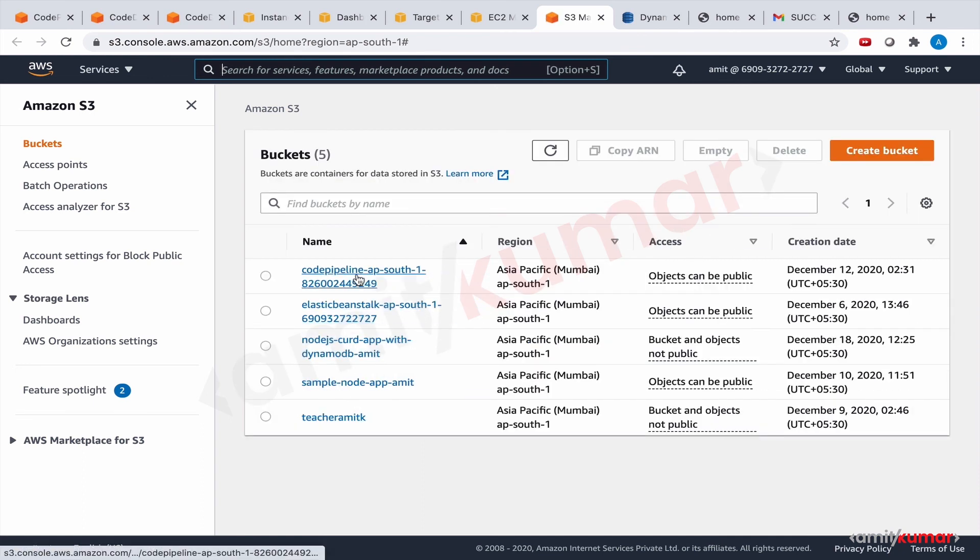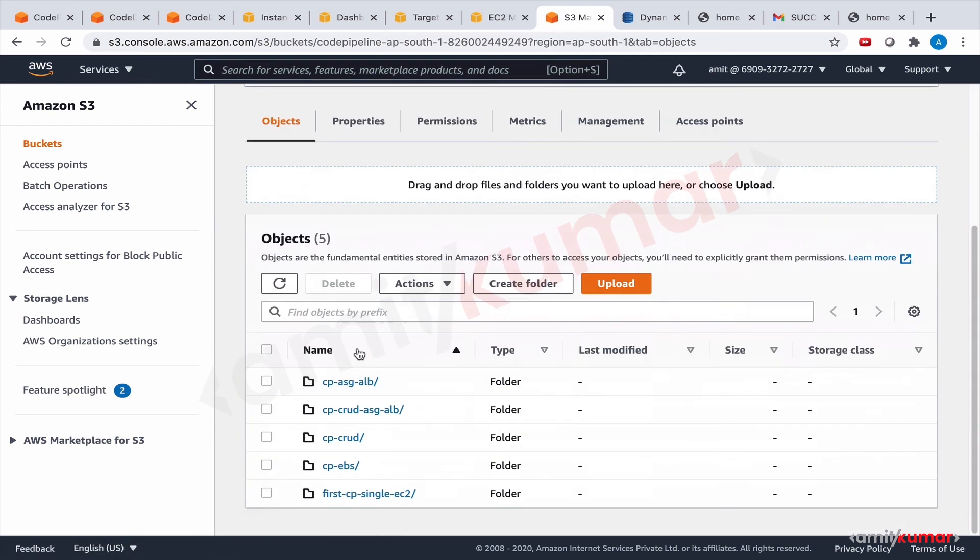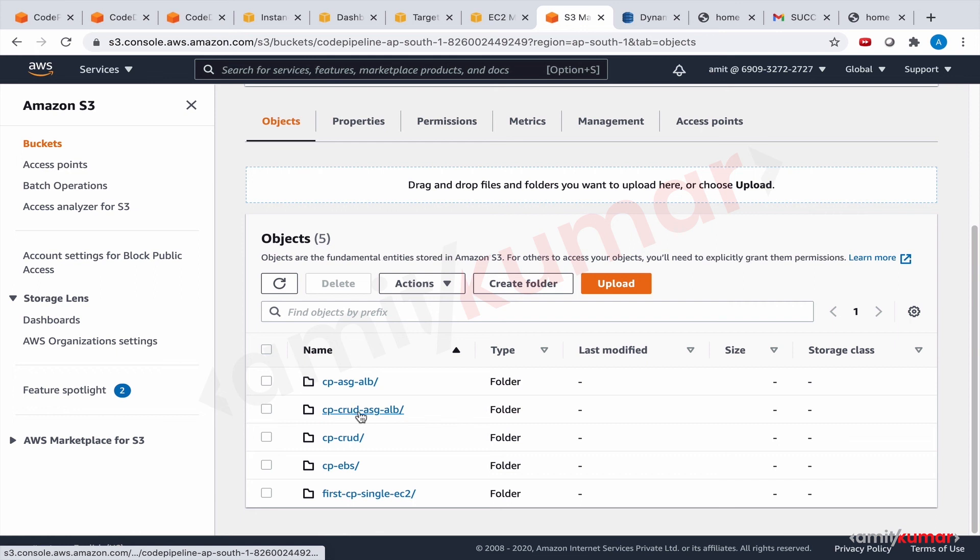And this is the code pipeline. Okay. Now it creates a folder by the name of the code pipeline. This is the one that we have just used, CP CRUD ASG ALB.